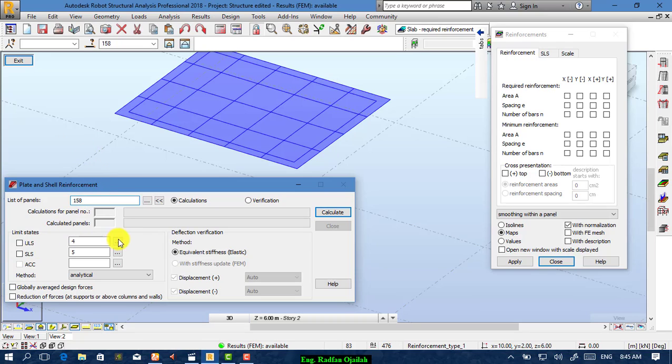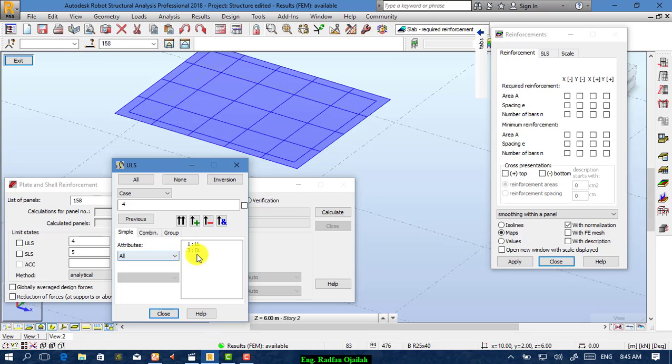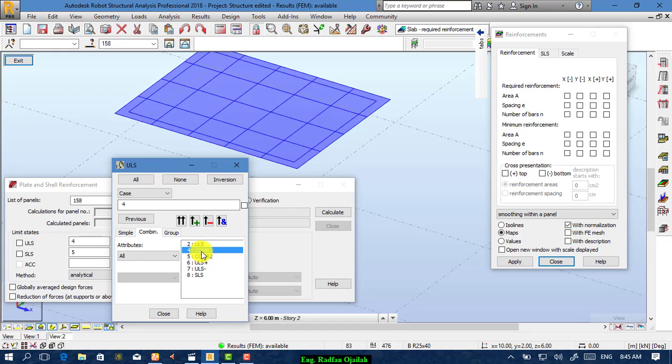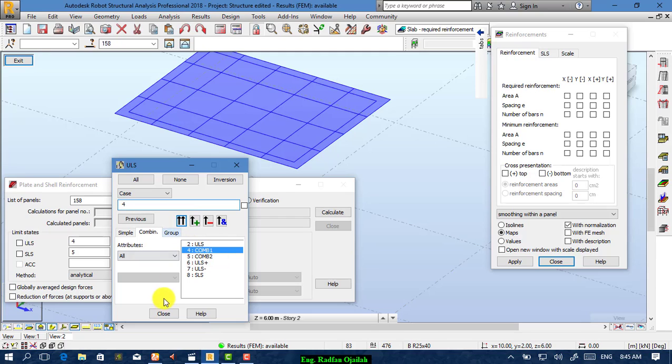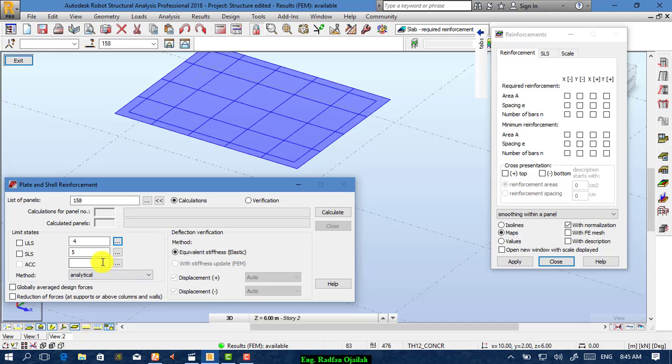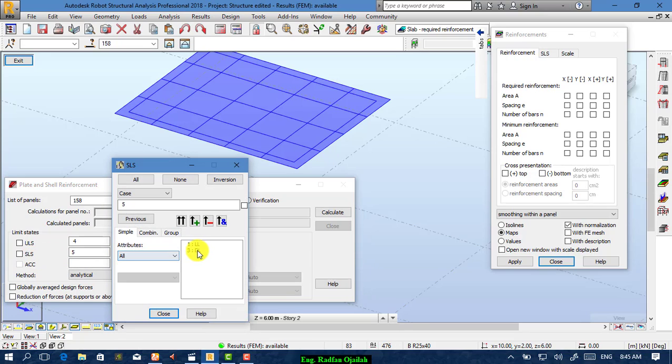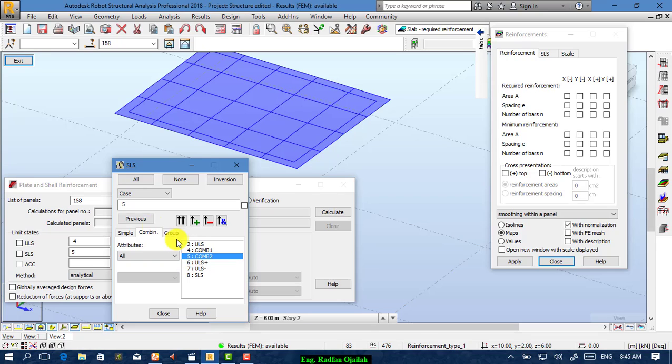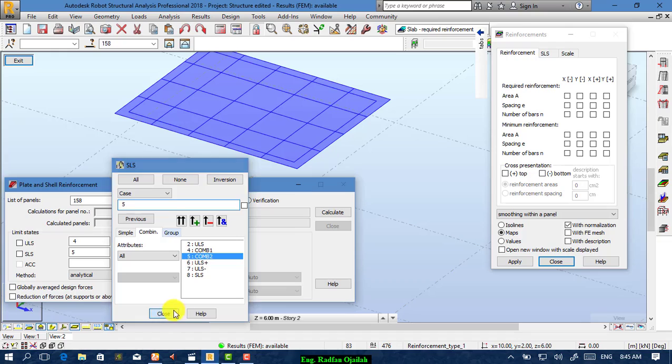From ULS combination, choose the combination that you have defined previously. I have defined ULS as combination number one, which is ultimate limit state. Then press on this, then close it. For service limit state, from here choose combination two, then close it.